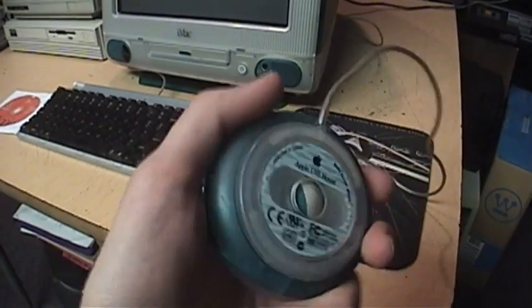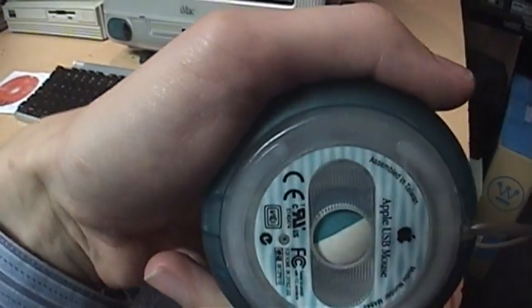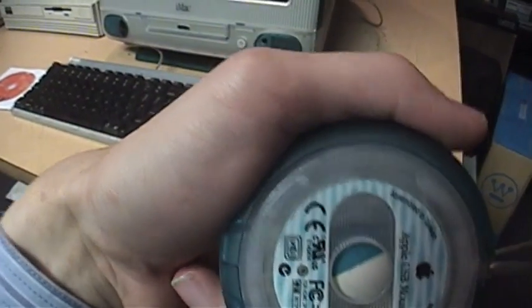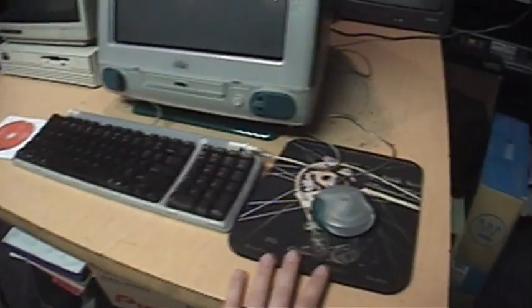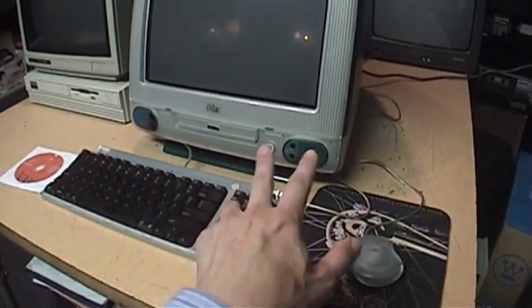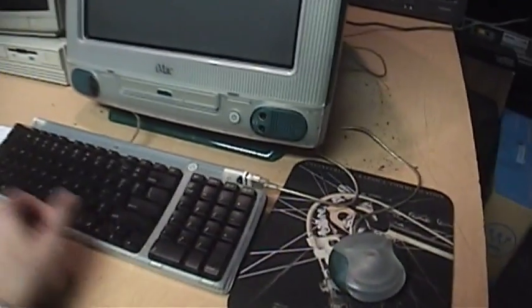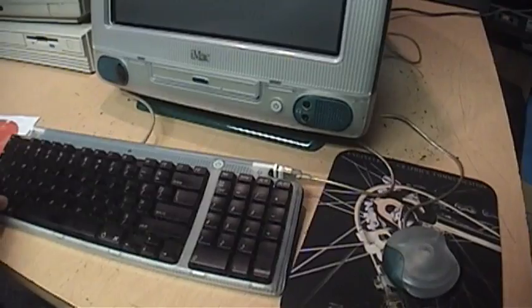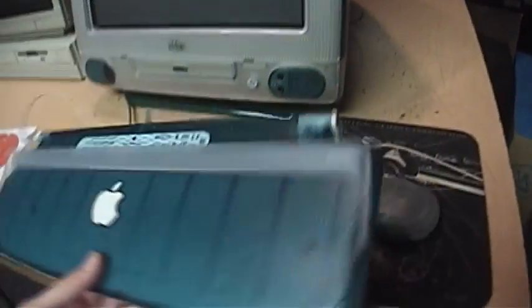This is the first version where you can see half of the ball is white and half of it is Bondi Blue. This was before they came out with the different colors, so the revision A, this was the only color you can get, and also the original Bondi Blue keyboard.